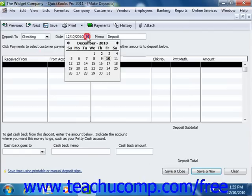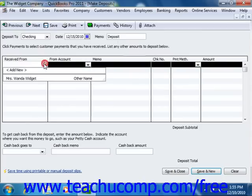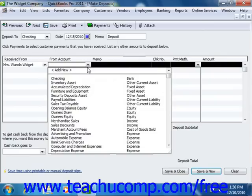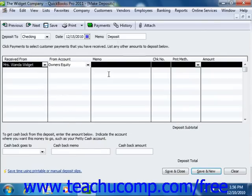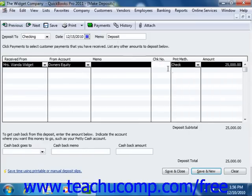Then enter the date of the deposit. In the next blank transaction line, select the name of the person making the investment from the Received From dropdown. Then select the appropriate equity account you used to track your capital investments from the From Account dropdown. Then enter the amount that the owner or partner is investing into the Amount column. Then save the transaction by clicking the Save and Close button.